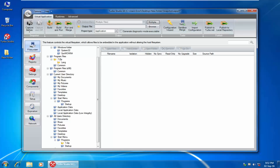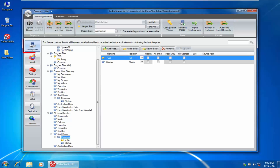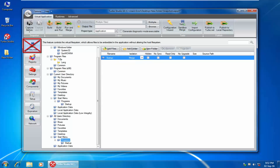When that is finished, I will now go to each section in Turbo Studio to do some final editing. Under File System, you can do some editing by removing some unwanted files.